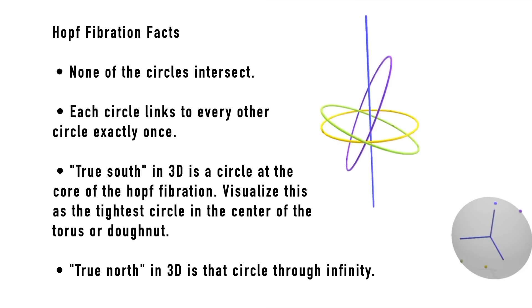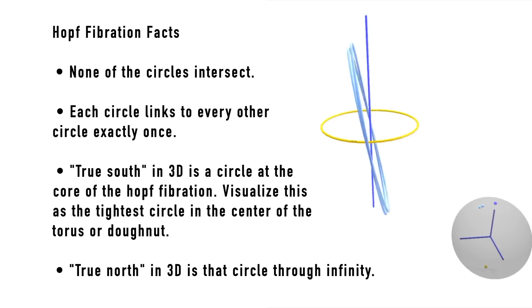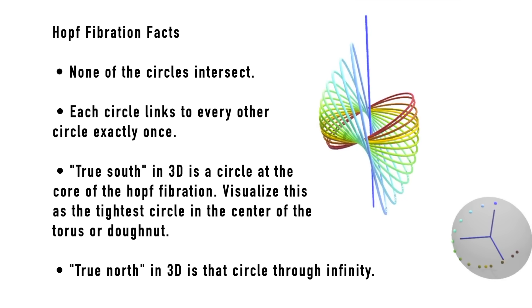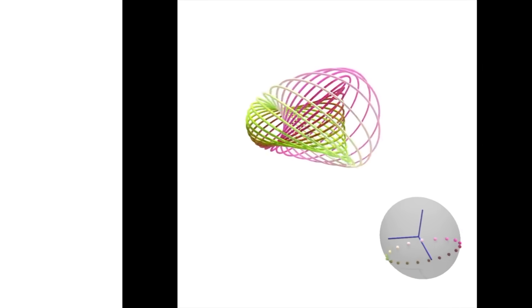Remember, this is the stereographic projection of the hypersphere in our familiar three dimensions.